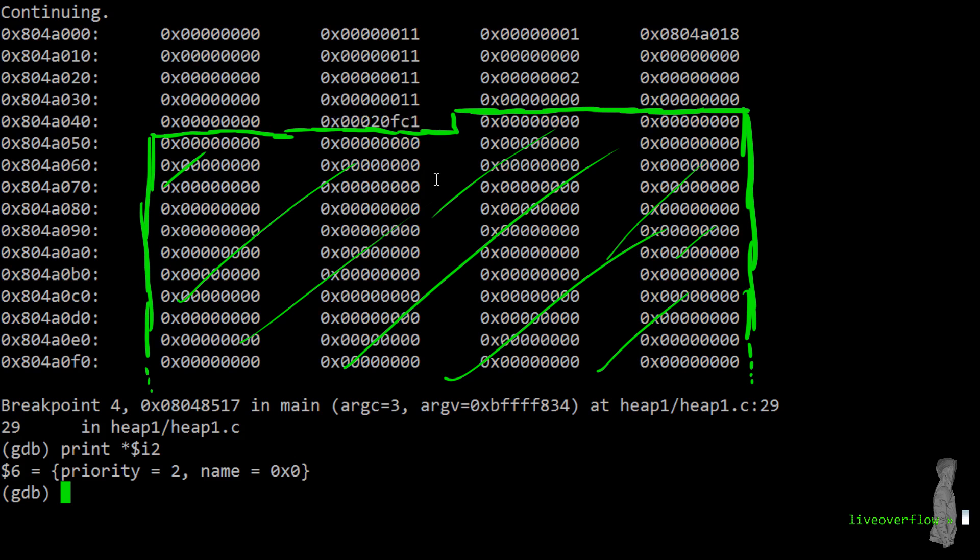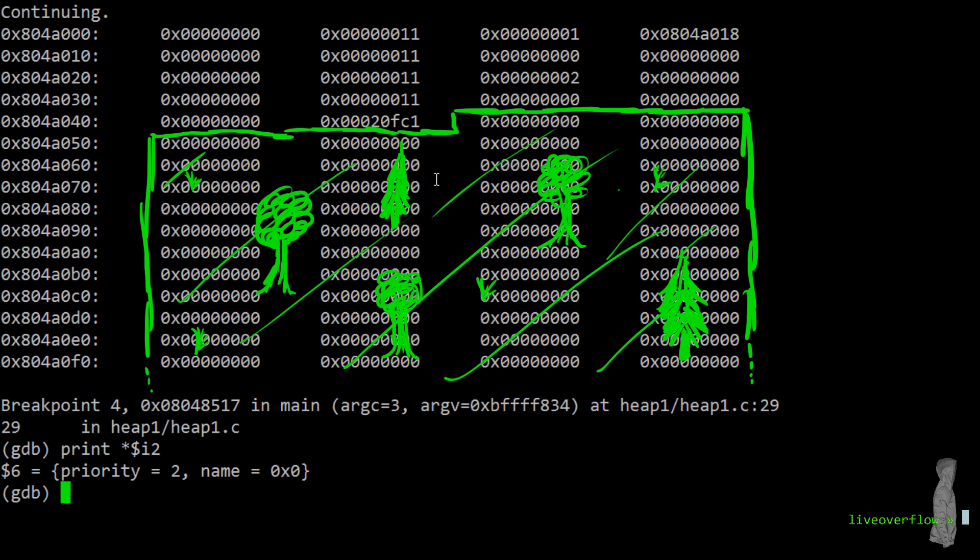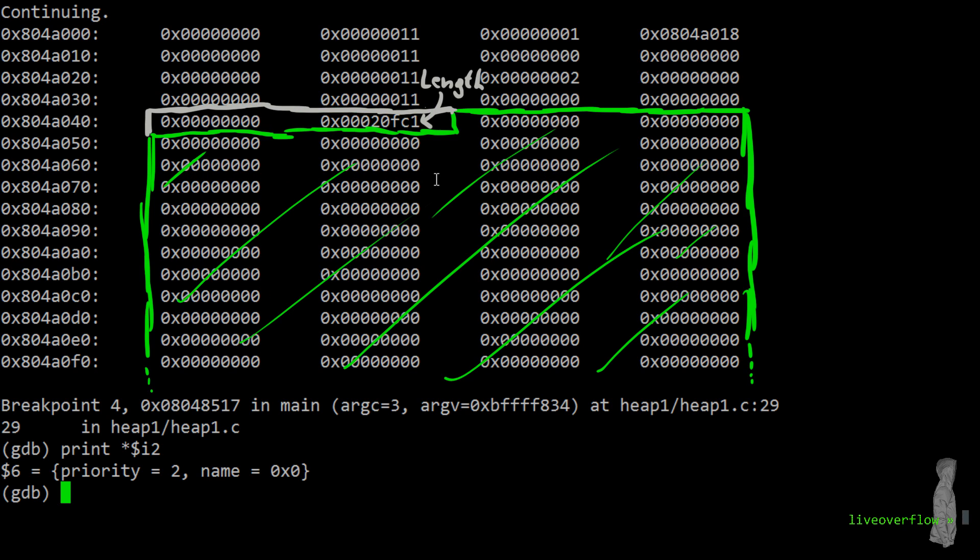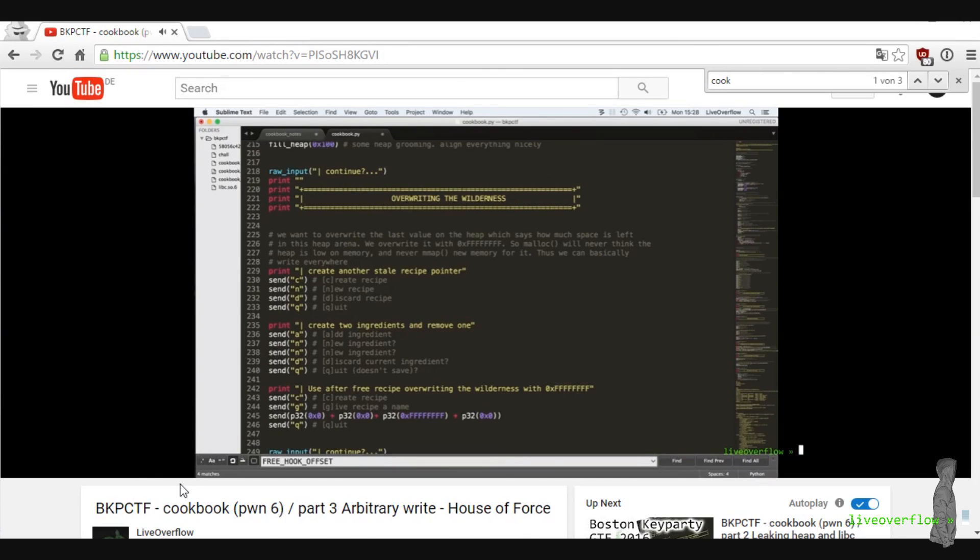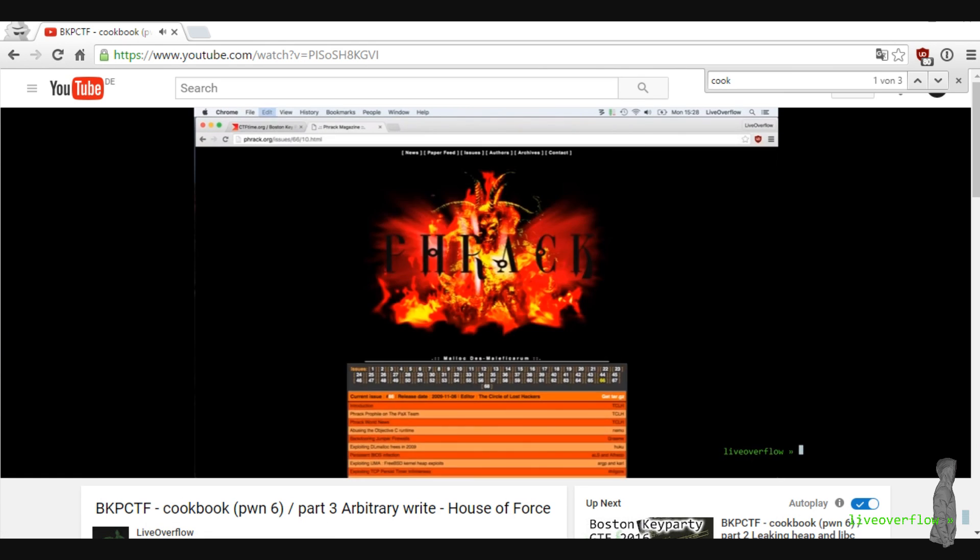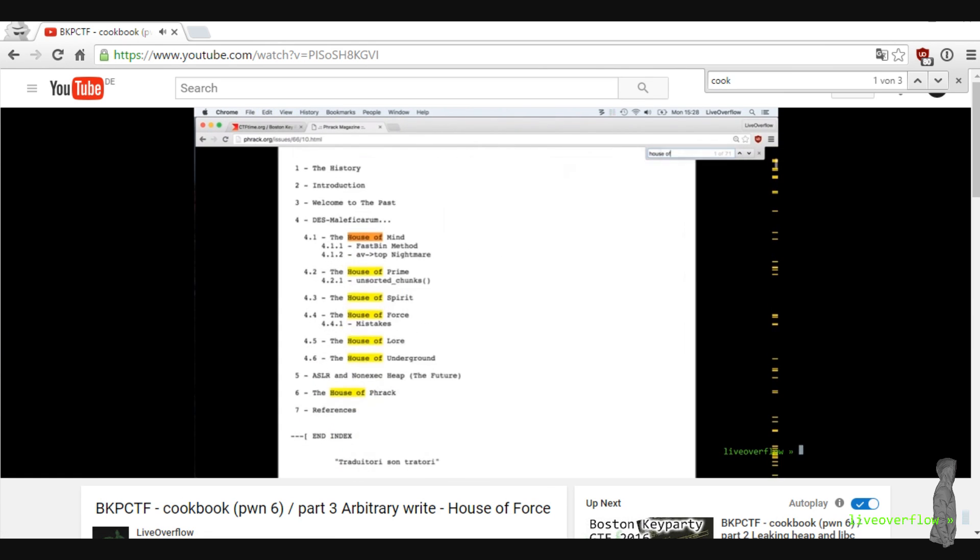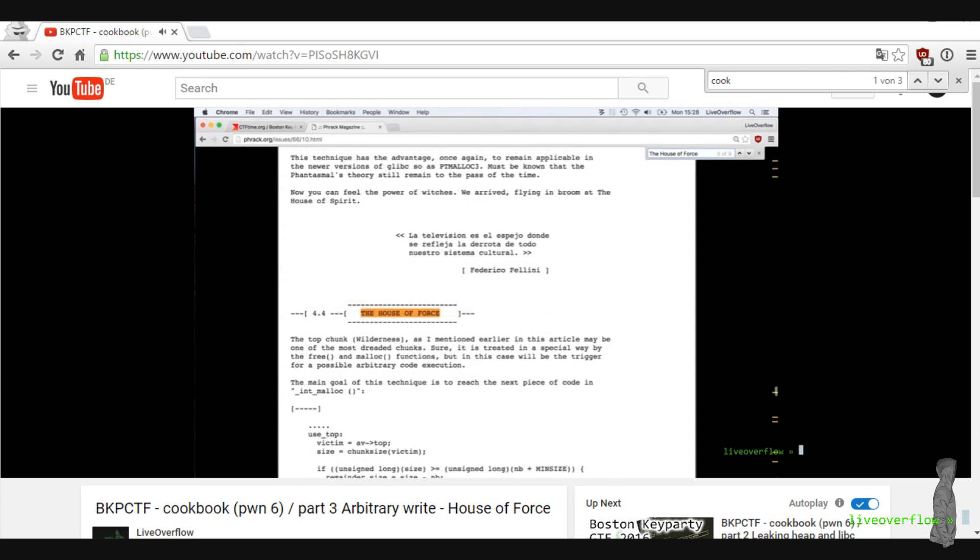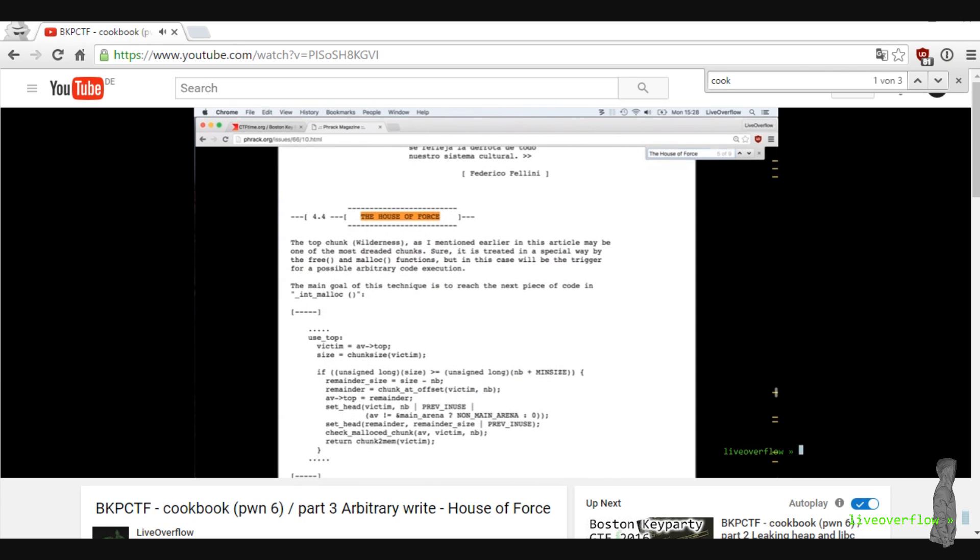Well this area down here is all free memory. And in exploitation terms this is often referred to as the wilderness. This number is the remaining size of the heap. This whole thing is basically a huge heap chunk, and that number is the length. A while ago I made a 3 part video about the cookbook challenge from a CTF and that exploit abuses this number to redirect code execution. It's super awesome, you should watch it.